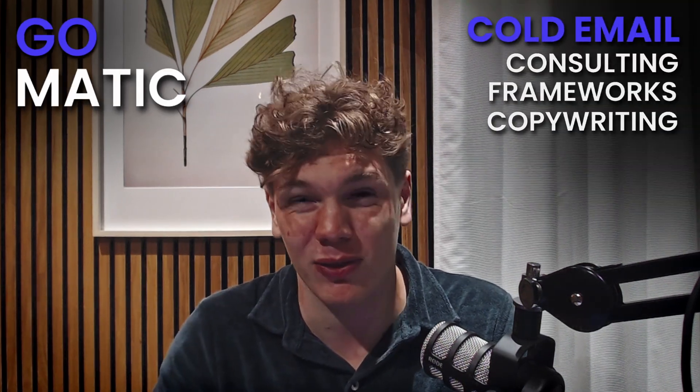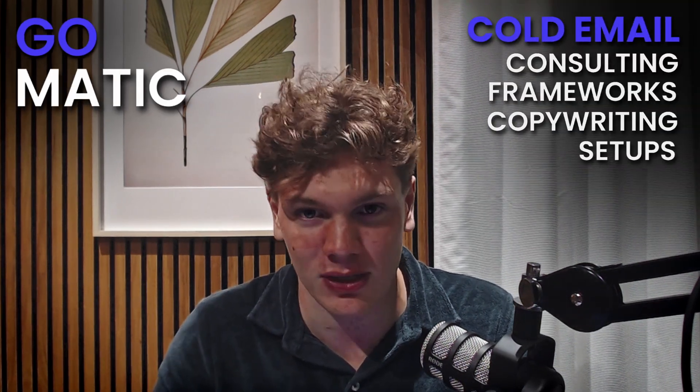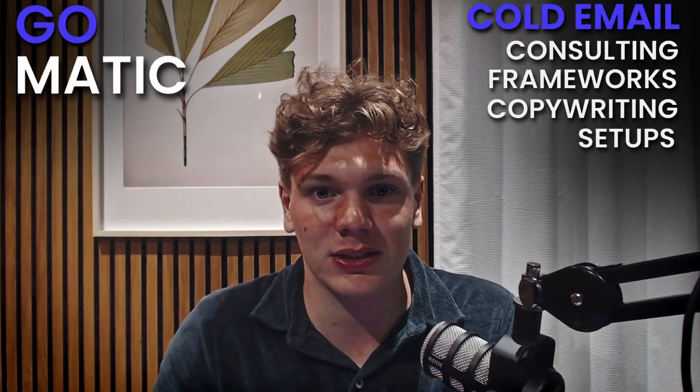So this is in a nutshell the copywriting technique that I use in many cases and the framework I'm using. I hope this video was helpful. We just actually launched our agency again, GoHighLevel. If you want cold email consulting, frameworks, or help with copywriting or setups, then simply click the first link in the description and it will direct you to our landing page where you can book a time and learn more. Anyways, that's it. Thanks and I'll talk to you soon. Cheers.